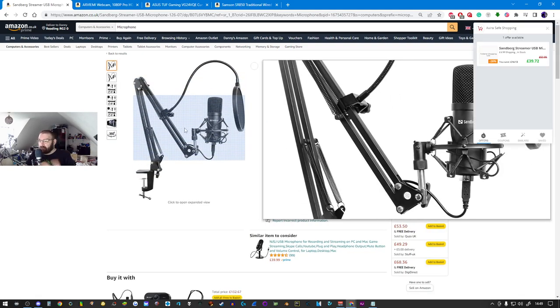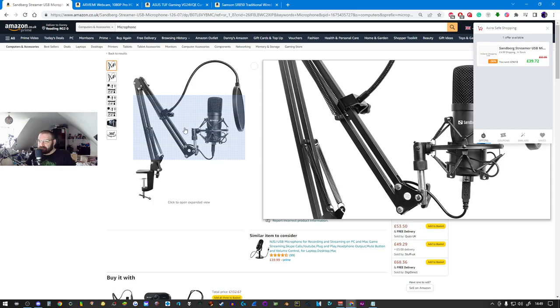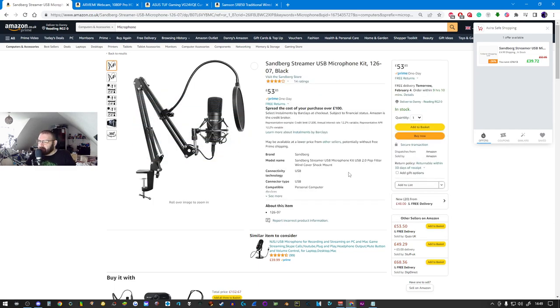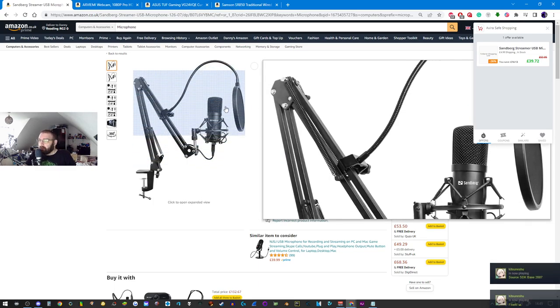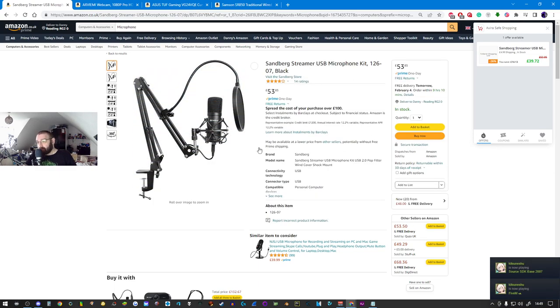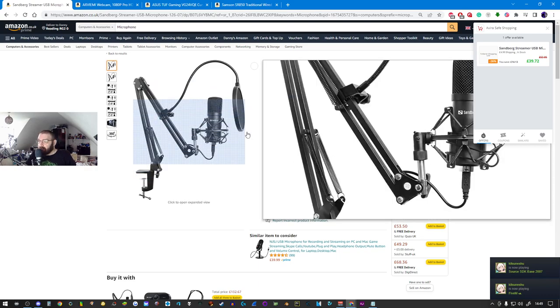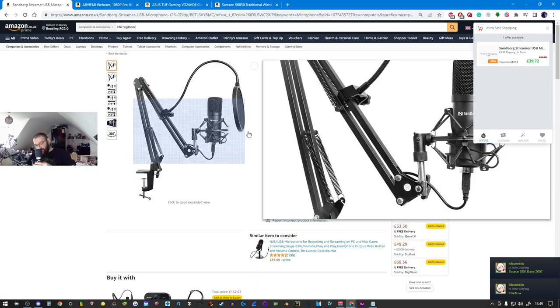You can get microphones with pop filters as well. This is very similar to the setup - it came with the pop filter which is over there, came with the boom arm as you can see.